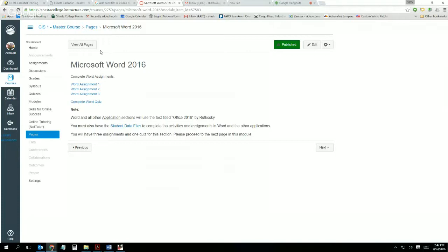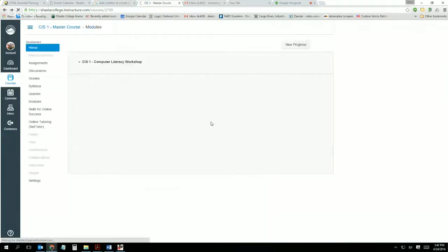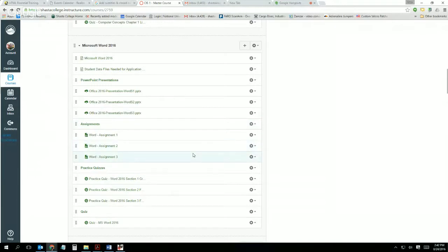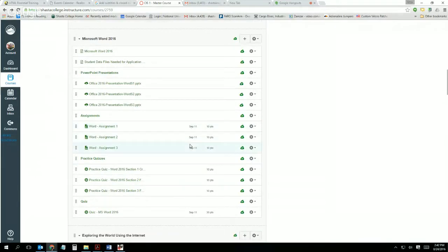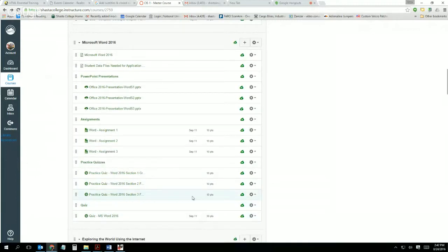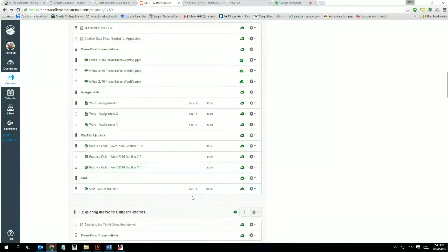As we start the Word assignment, know that you have two weeks to complete it — for online students and for in-person students. If your class is a short-term class, like over the summer or only six weeks long, you won't have two weeks, but you'll notice in the due dates it shows the due date for the assignment — September 11, which is two weeks away.